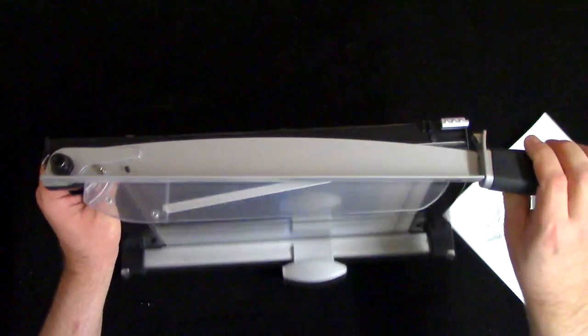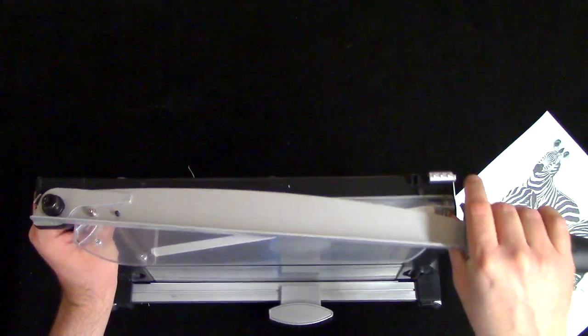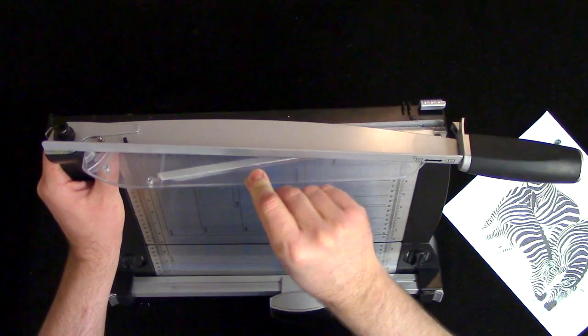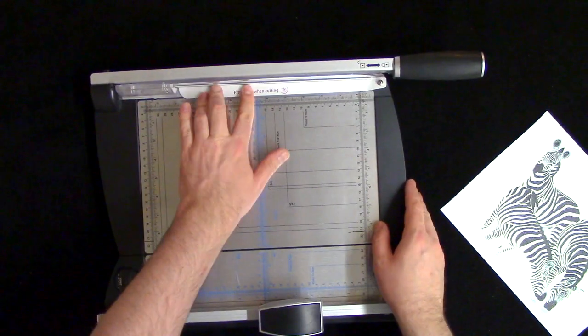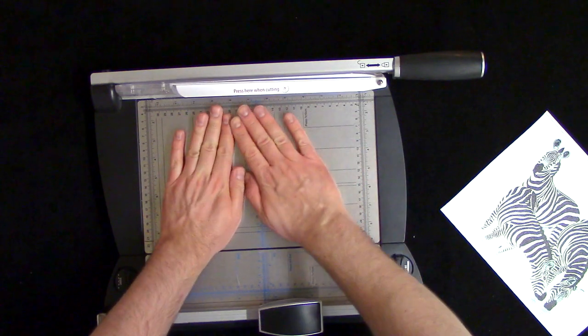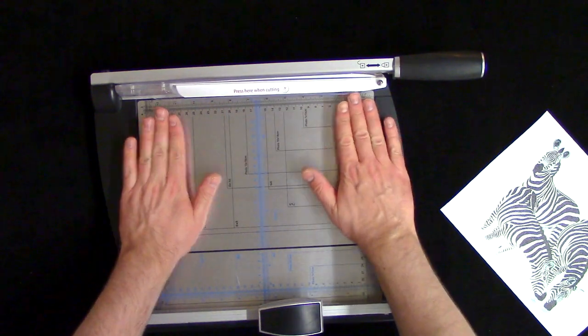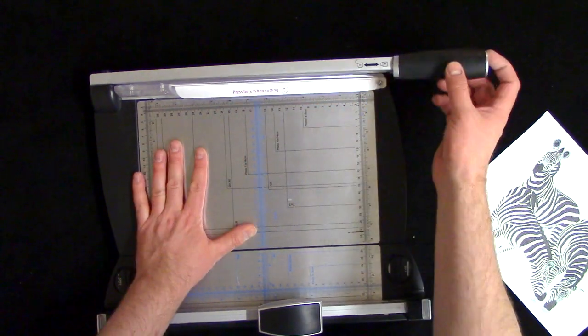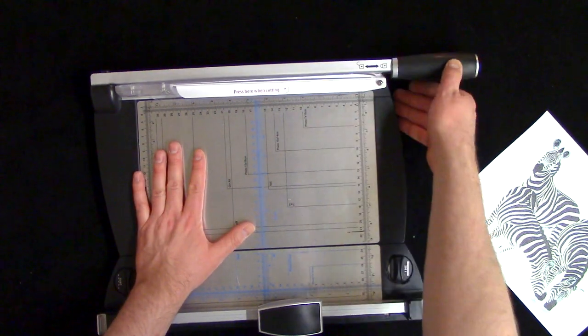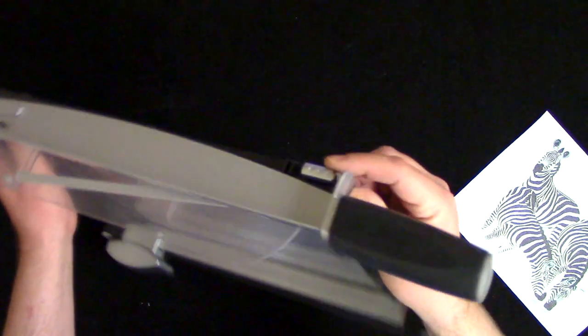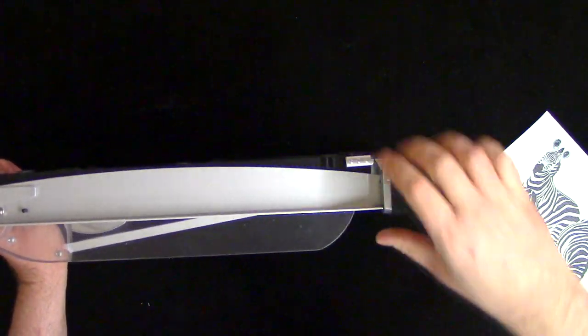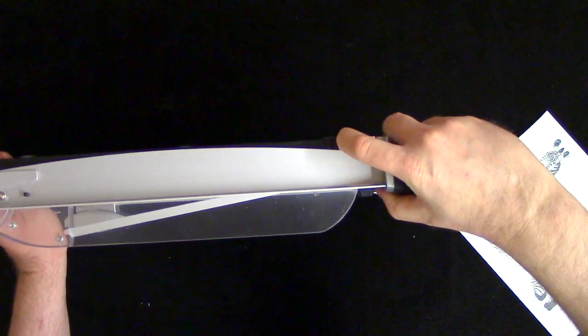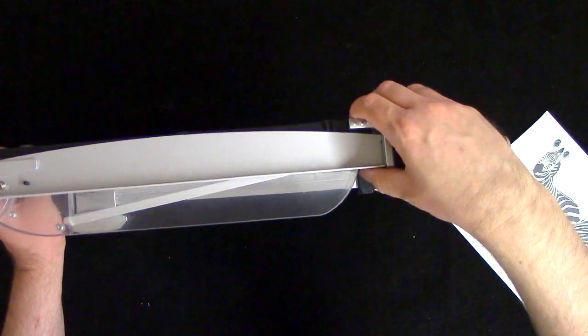It has this finger guard here and this clamp so you can keep your paper down flat. This blade also locks in place like so, so you can't just pick it up and have an accident.